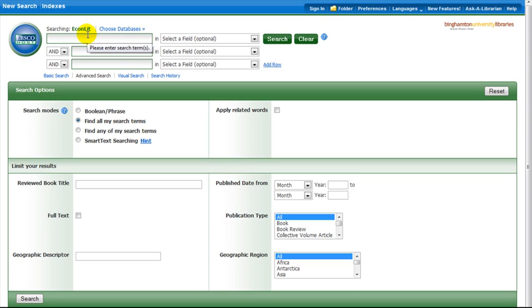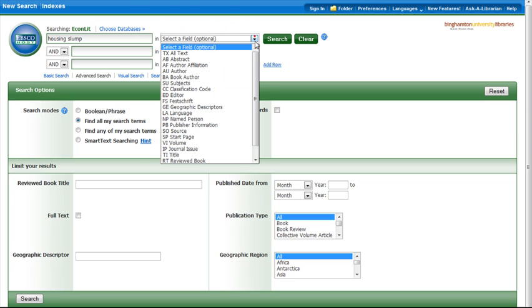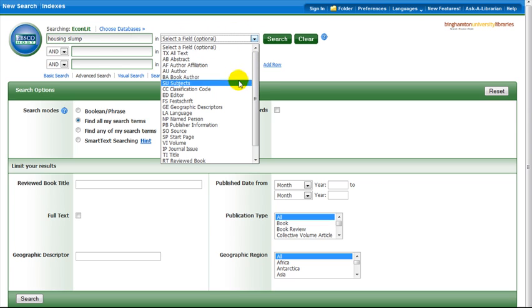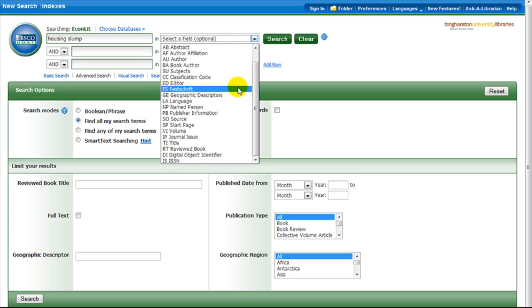Type your search in the boxes. We will search for 'housing slump.' Note that the pull-down menu next to the box allows you to limit your search to author, subject, source, and so on.